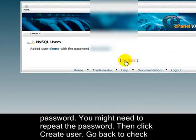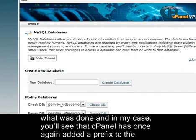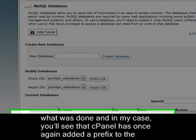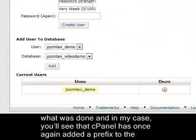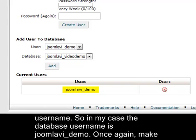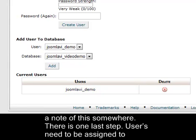Go back to check what was done, and in my case, you'll see that cPanel has once again added a prefix to the username. So in my case, the database username is Joomla VI underscore Demo. Once again, make a note of this somewhere.